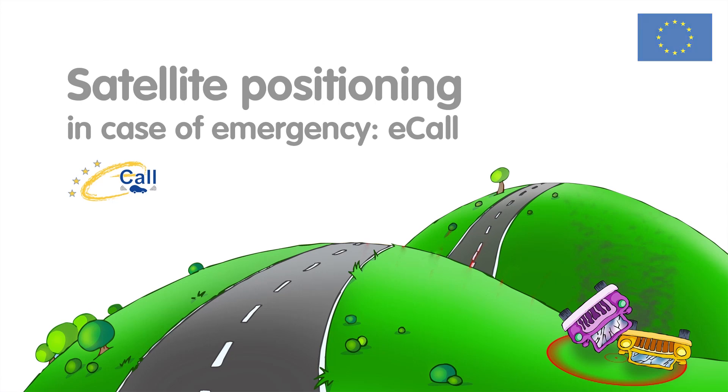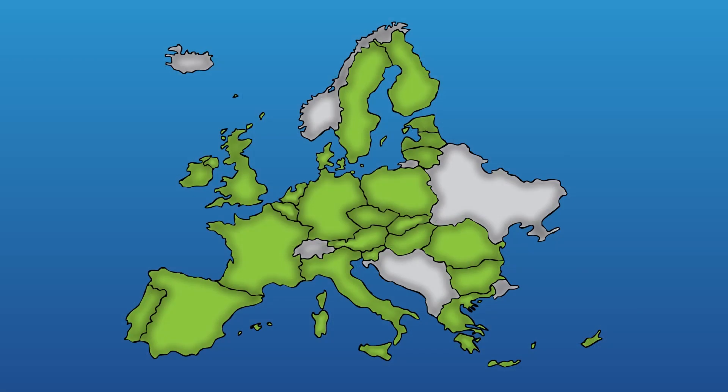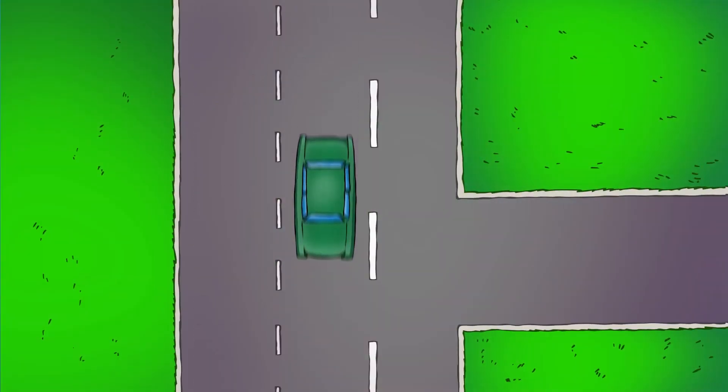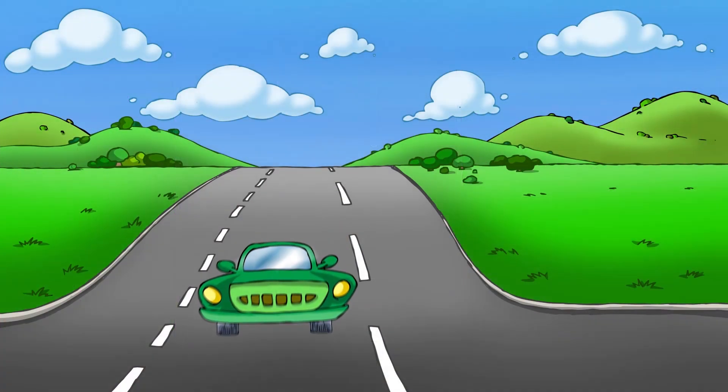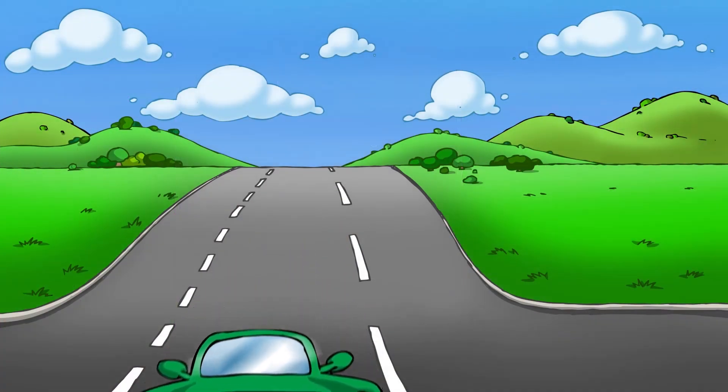E-Call is a European initiative that will send rapid assistance to motorists involved in serious accidents anywhere in the European Union.